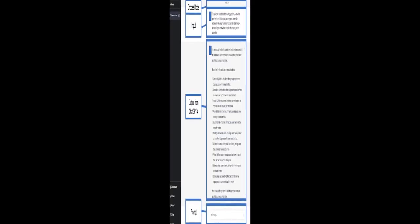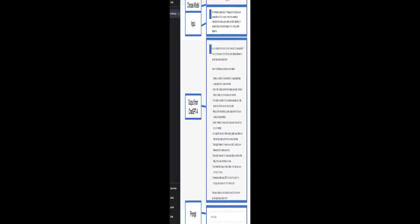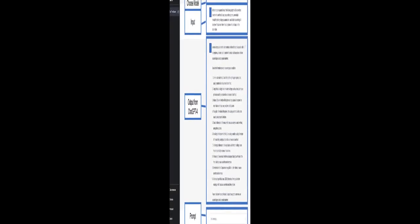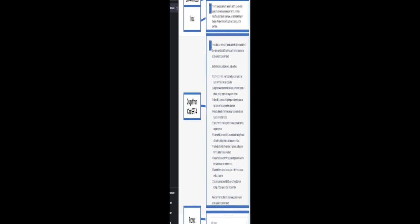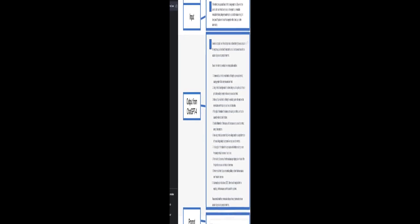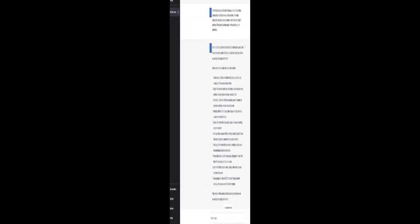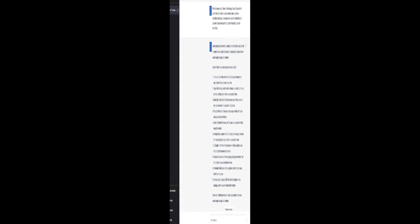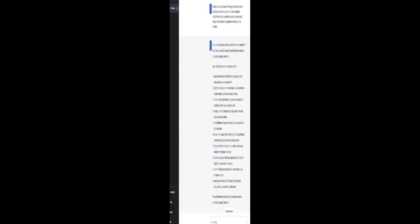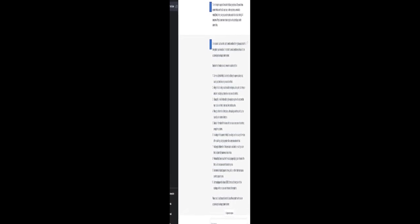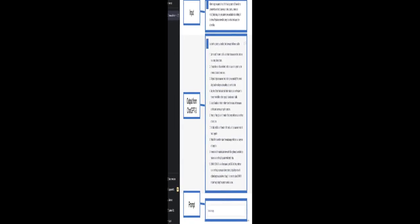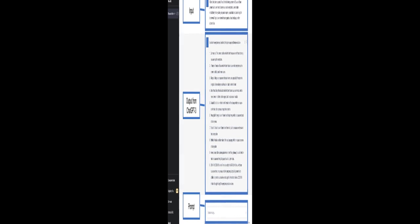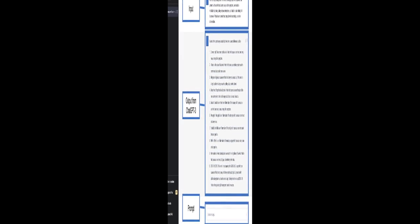The results show that the rate of correct diagnoses within the top 10 and top 5 differential diagnosis lists generated by CHAT-GPT4 exceeds 80%, while the rate of correct diagnoses by CHAT-GPT3.5 is lower but still significant.